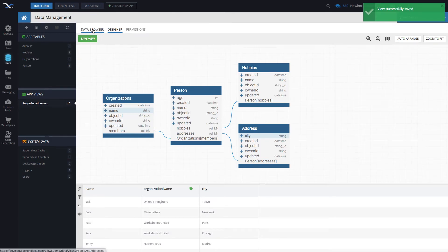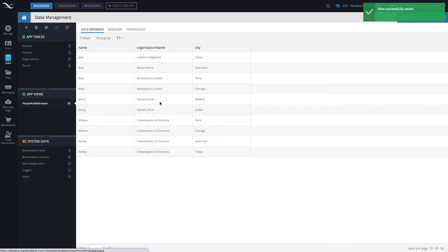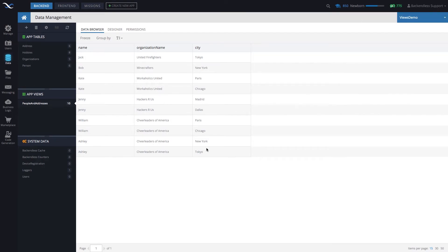And if you go to data browser, now we have this virtual table, our view, that can be used to fetch data from different tables.